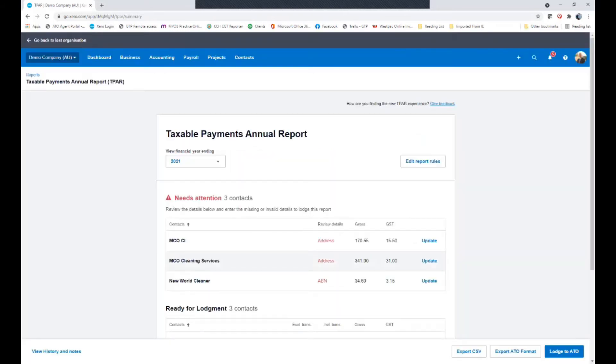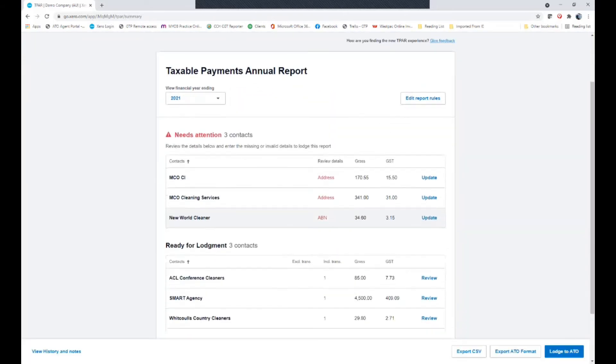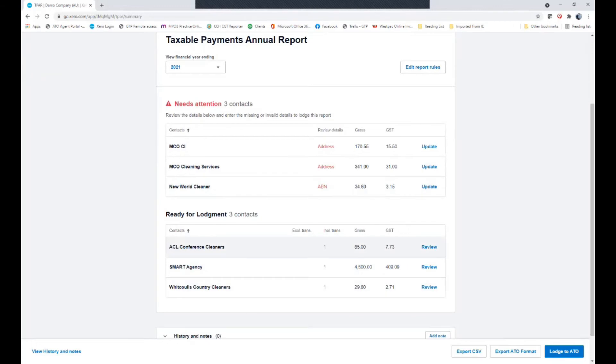What Xero does then, it goes through and tries to look at to see who is ready to be reported. In my case here I have ACL Conference Cleaners, Smart Agency and Whitcalls Country Cleaners. All appear to be fine and ready for reporting. However, I do have a couple of issues with MCO CL, MCO Cleaning Services and New World Cleaner.